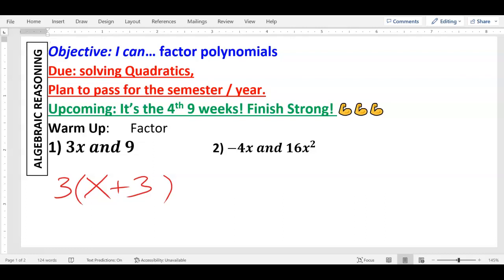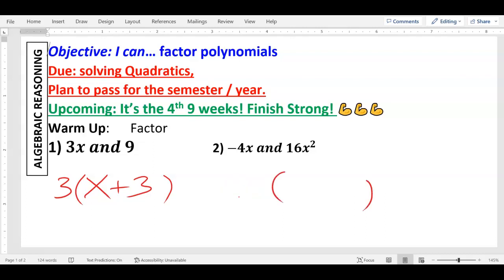Number two — what about this one? What goes into negative 4x and what goes into 16x squared? Well, what goes into 4 and 16? Four — 4 goes into itself and 4 goes into 16. And do you notice how both of them have an x? So not only does 4 go into both of them, but so does x. So they're both divisible by 4x. When I divide each term by 4x, what's left? Negative 4x divided by positive 4x: 4 divided by 4 is 1, x divided by x is 1, but the negative sign stays — so it's negative 1.